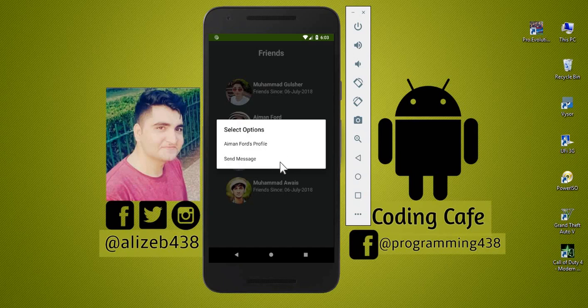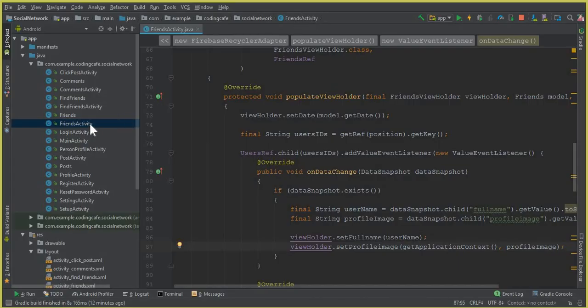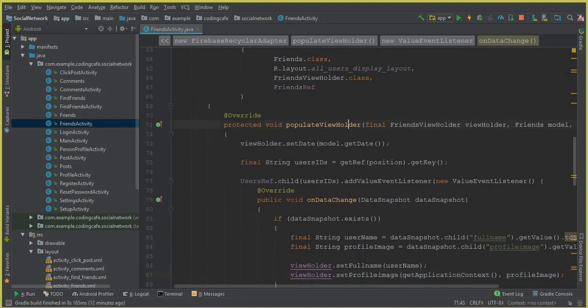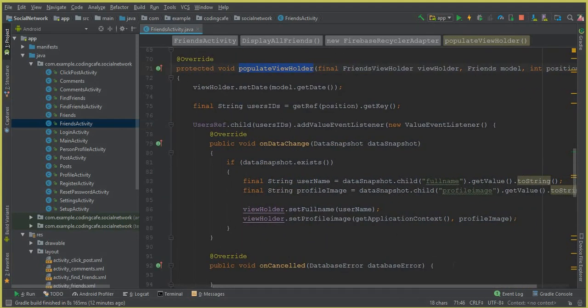Once we do that, we will create a chat activity. As I told you, from the next tutorial we will properly start working on the messaging system using Firebase. In this video we are just setting up the dialog. So go to Android Studio — here we have the Friends Activity which we worked on in the previous tutorial. Come down to the populateViewHolder method.